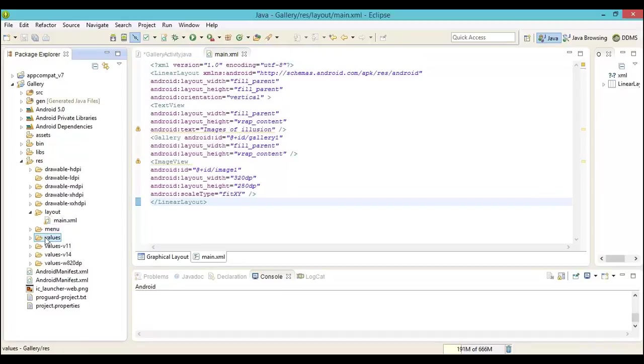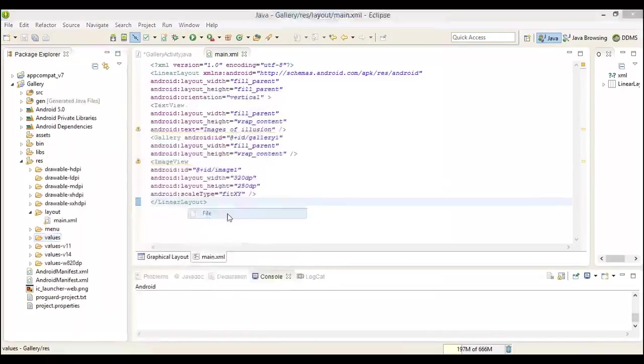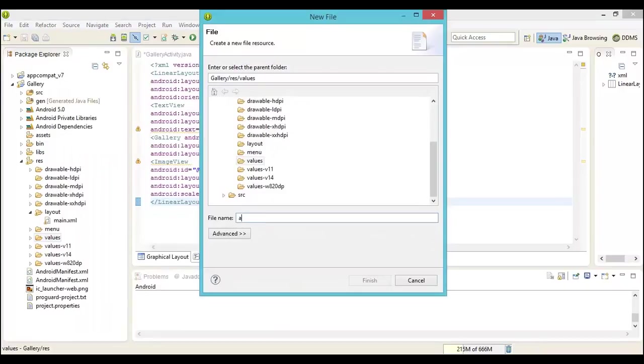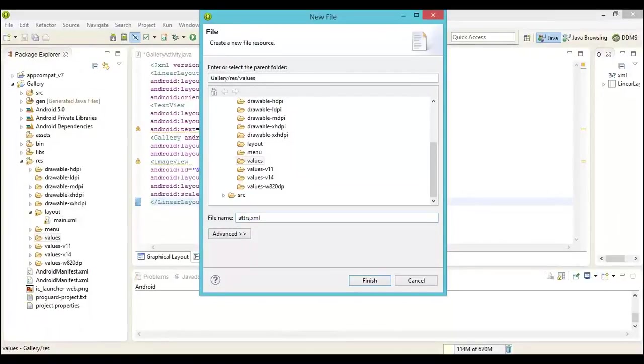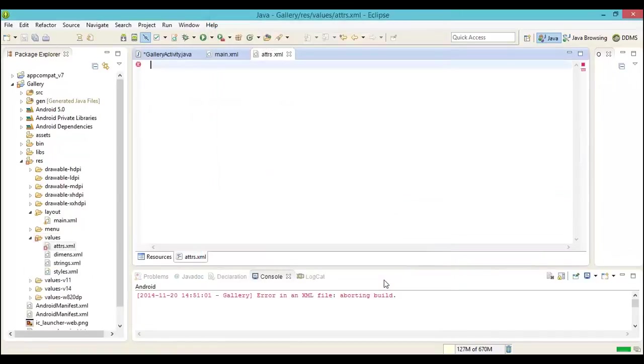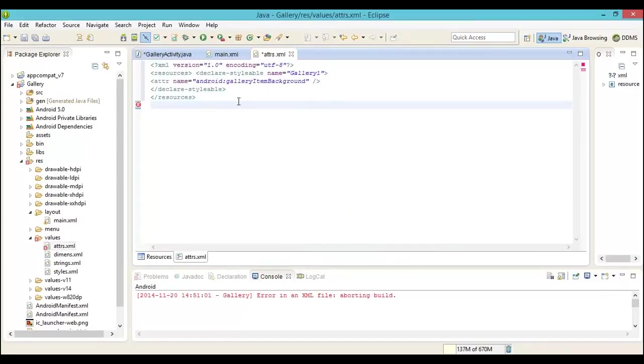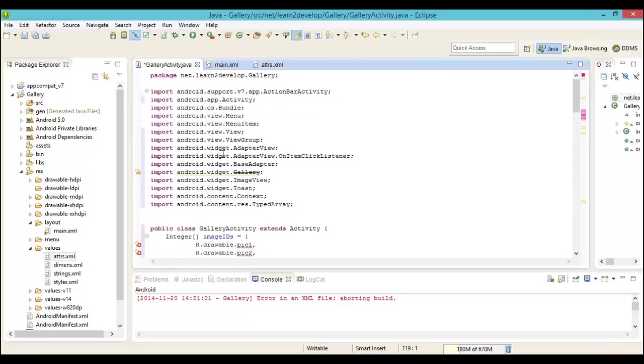The one additional element that we intend to add here is the attributes XML. This is the XML which will hold the values that we require in the system. For this particular example, we will go under the value subsection and create a new file, the attributes.xml. This file contains the style bar and the gallery item background.